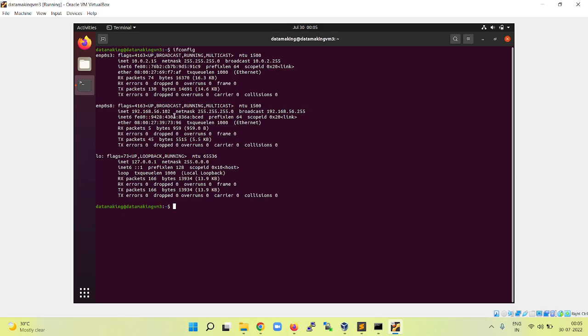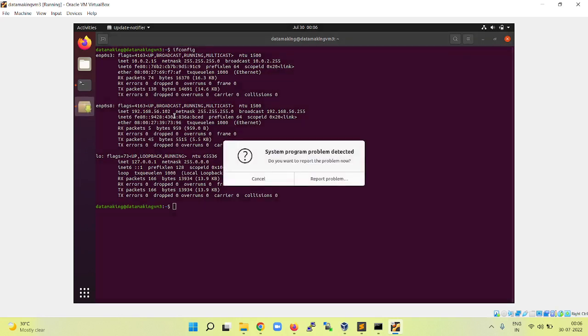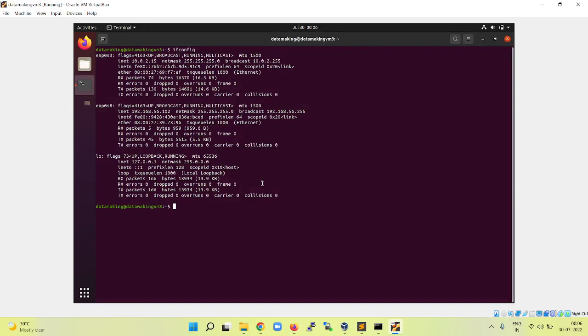To get this 192.168.56.102 IP range, you need to create one more network adapter. To know how to do that, we covered it in the previous video. Go and check the Python installation video on Ubuntu. That video has all the steps and the prerequisites we need.